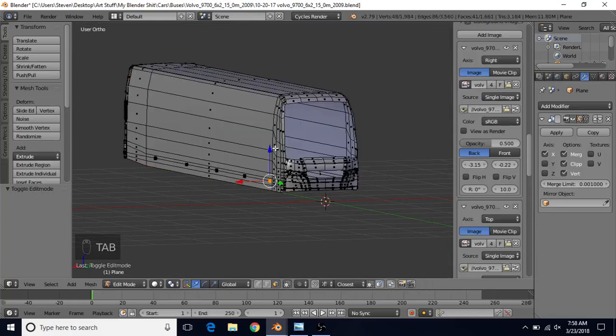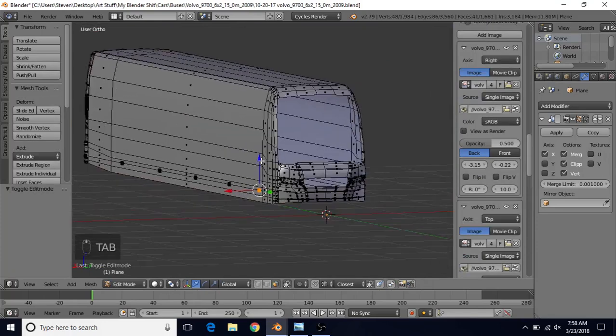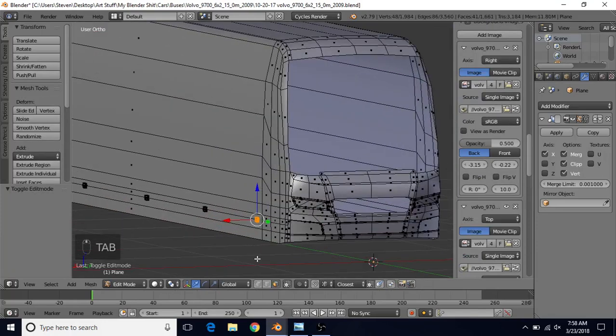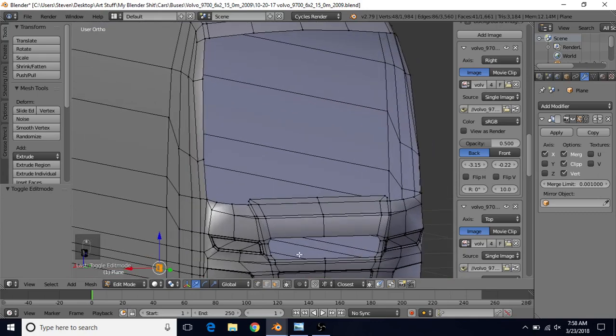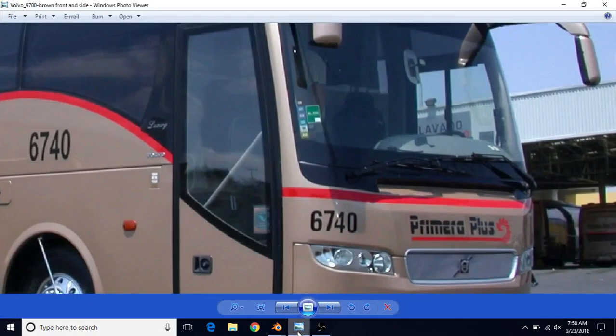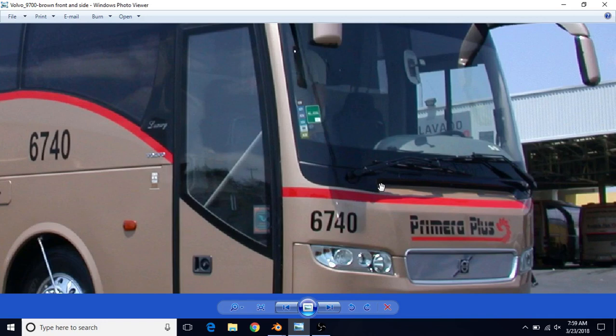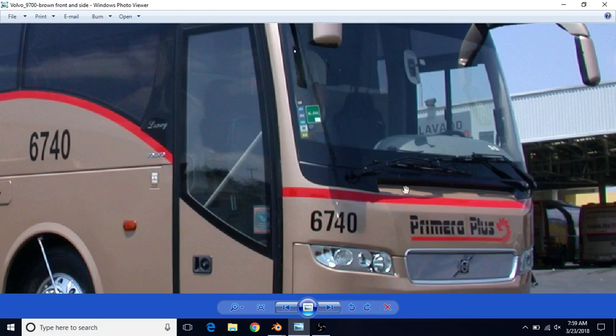We're going to press Tab to go into Edit Mode and switch to Vertex Select. One of the things I wanted to point out is that this little piece that we've already created goes in further, and then it comes back out to where the window actually is. I believe there's a vent underneath here which will bring air into the cabin. So this is actually in further, and then it comes back outward where it meets up with the window here.